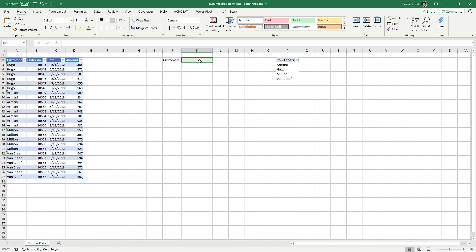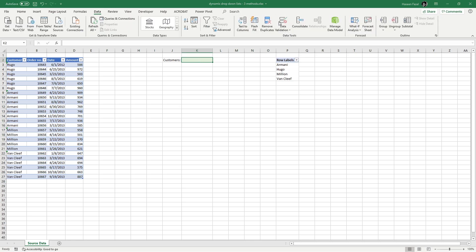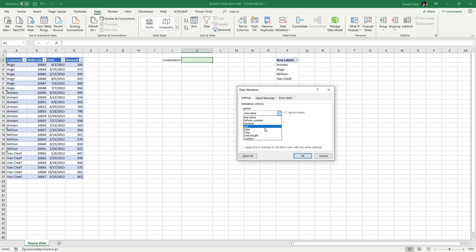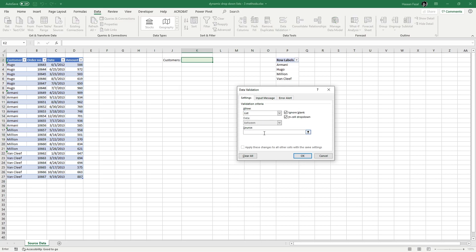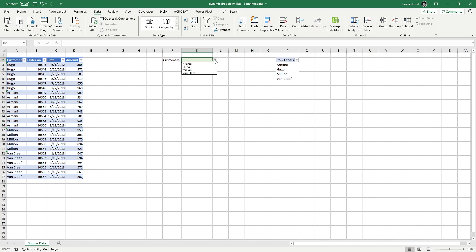Copy the formula and press Escape. Select the cell where you want the drop-down list, go to the Data tab, click Data Validation, select List, and paste the formula in the source input bar — starting with an equals sign — and press OK. Now you have a complete list of four customer names appearing in a drop-down.